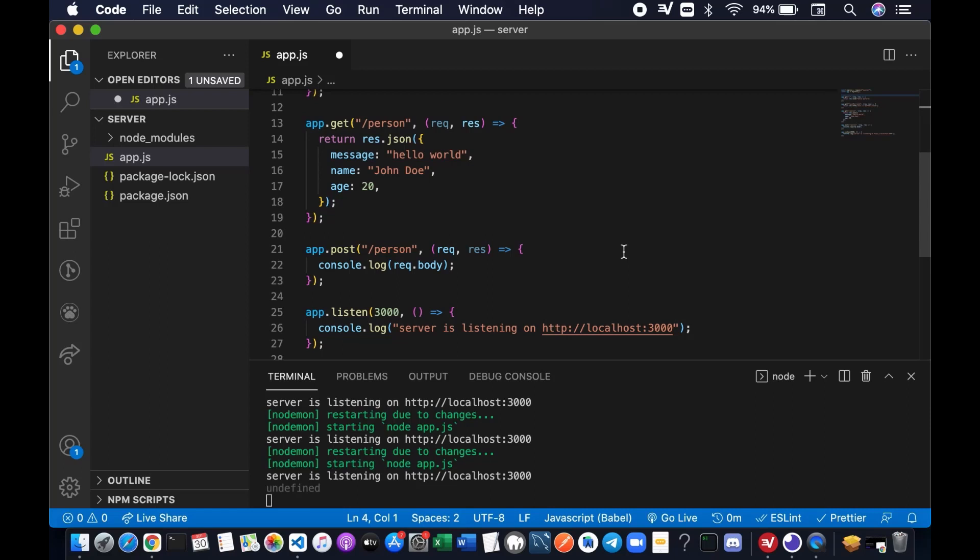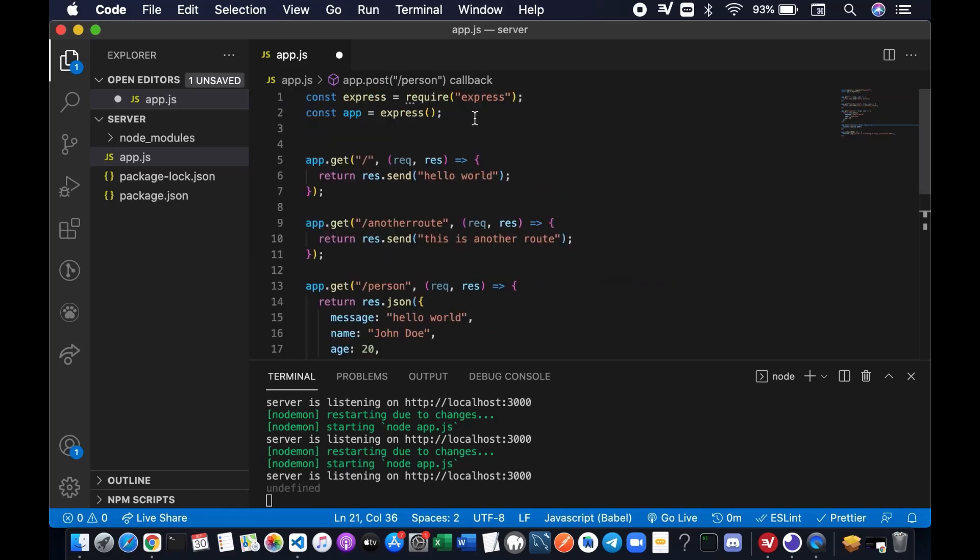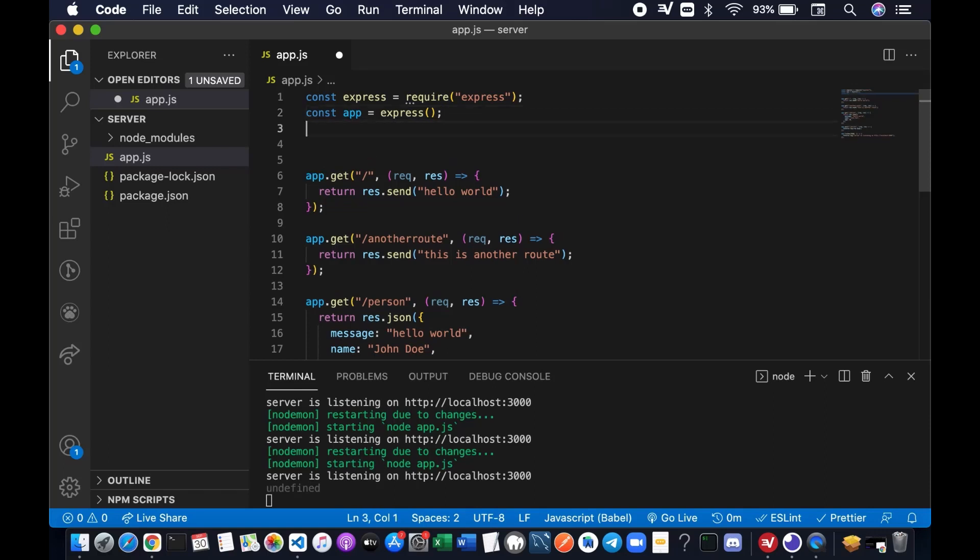In order for server and client to understand each other, they both have to use the same content type. From the client side, we know that the content type is JSON. But on the server side, we haven't specified anything to make the server understand that this is JSON. So in order to fix that, we need to add a middleware.